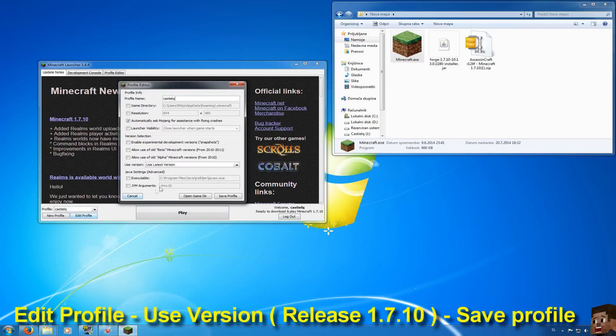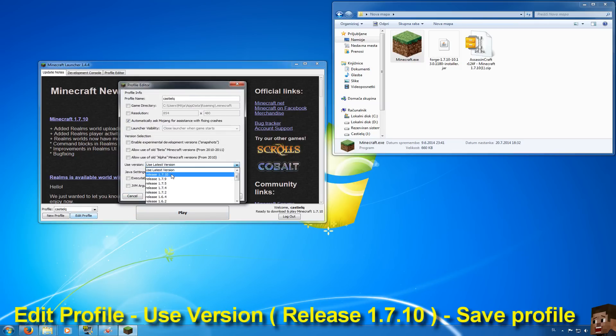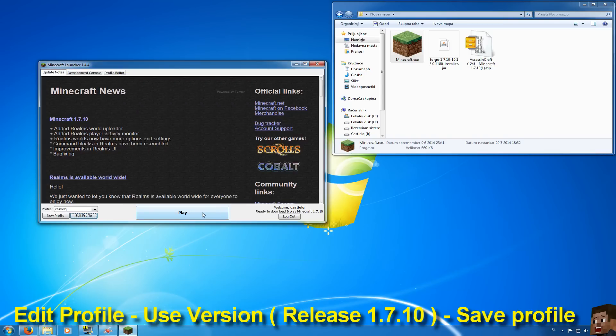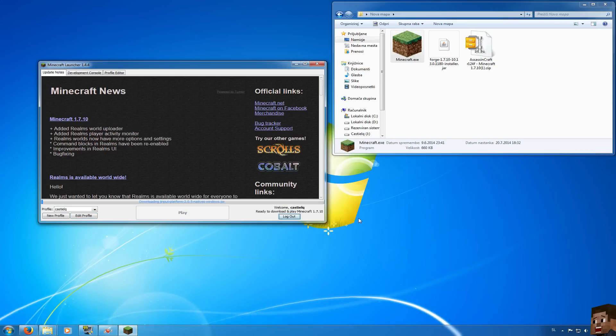Go to edit profile, use version and press on release 1.7.10, save profile and press play. And I will be back when this ends.